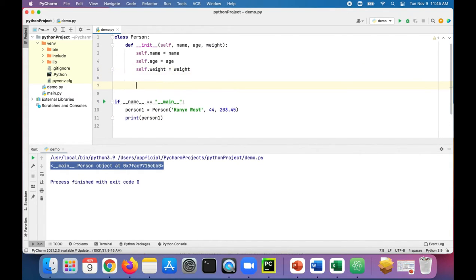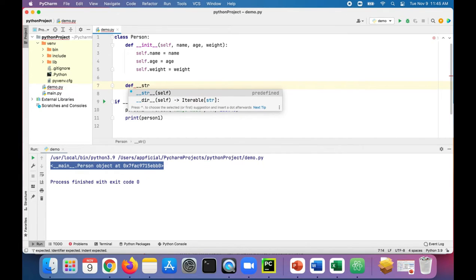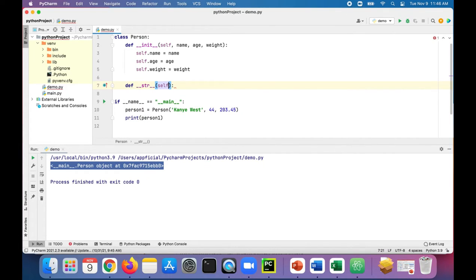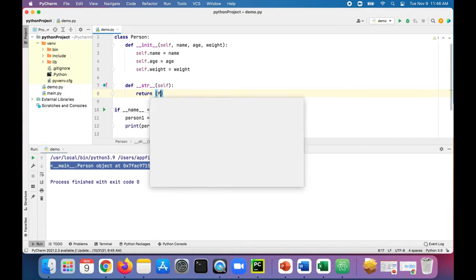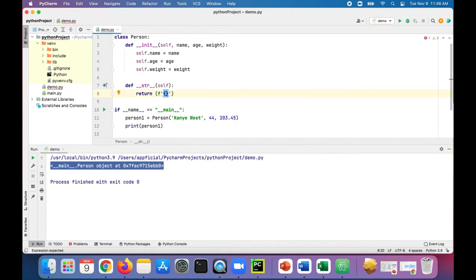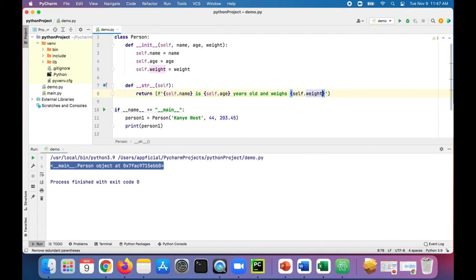We can do some class customization to affect the way that a person object is printed. To do that, let's create our own method called __str__, and all we're going to do in there is return a nicely formatted string version of how we want our person object to be printed when we call the print function.